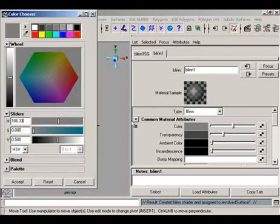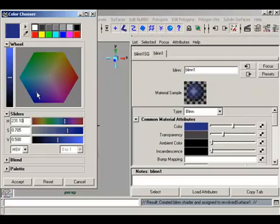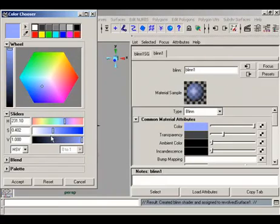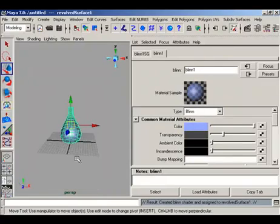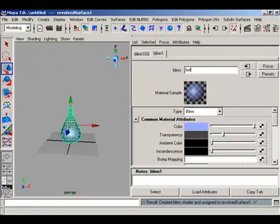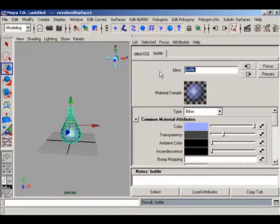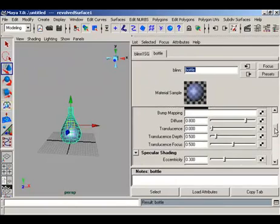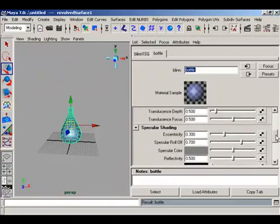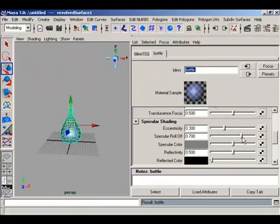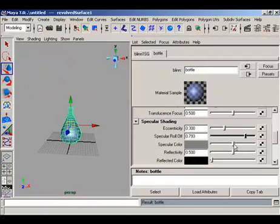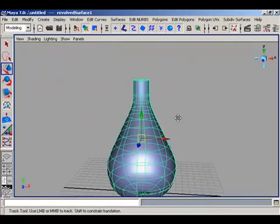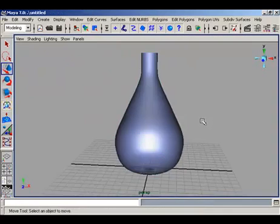Change the color to something like this blue color and accept this. This is the bottle color. Add some specularity roll up for the glossiness and specular color a little bit brightened. Here is our bottle with a shade.